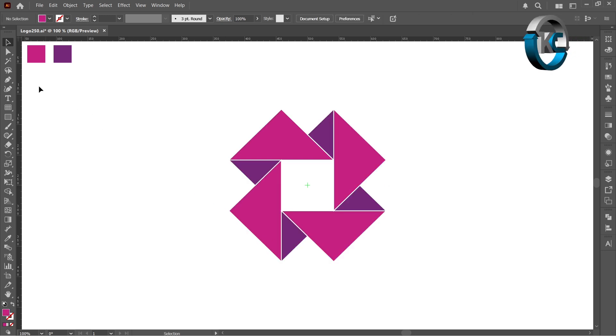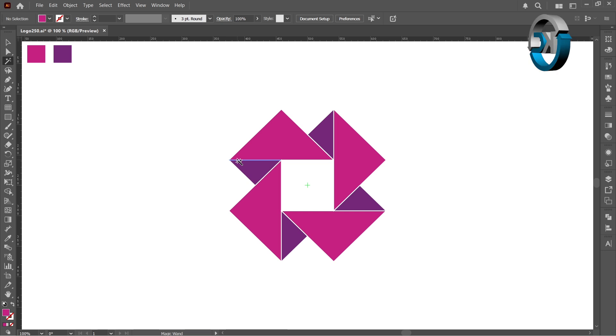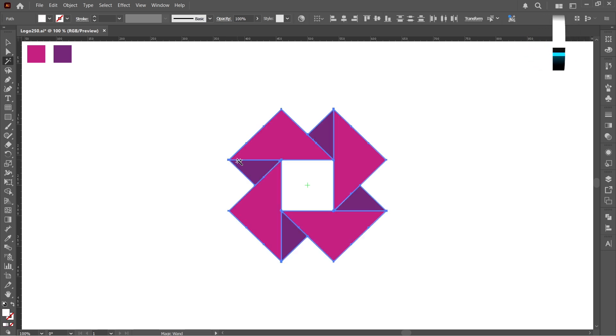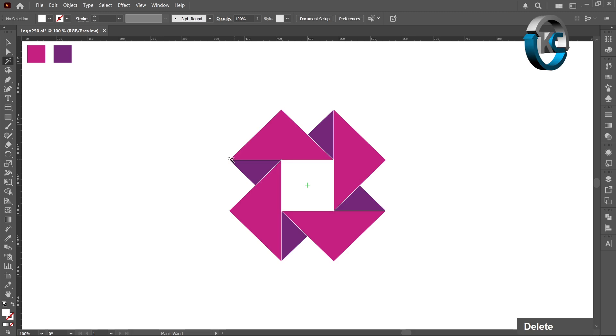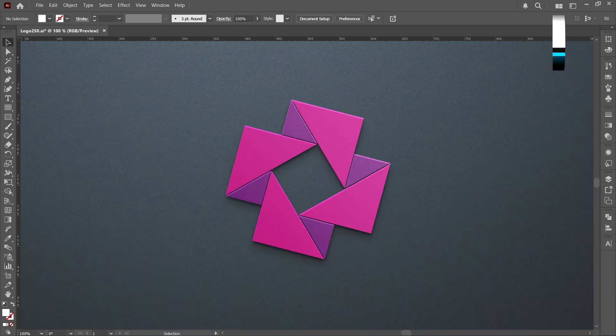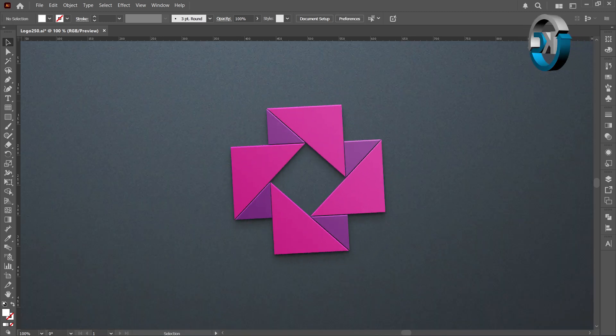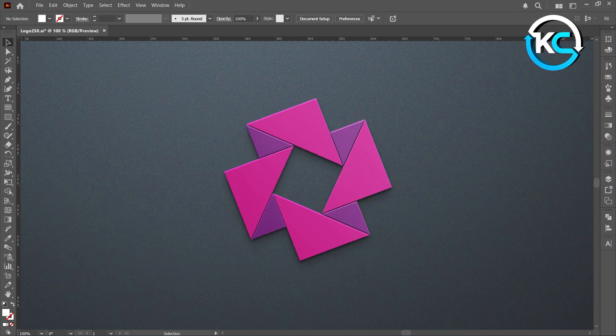Select the magic wand tool. Click on the white edge in design, then press the delete key to remove it. Well done, keep improving it. The design looks great so far.